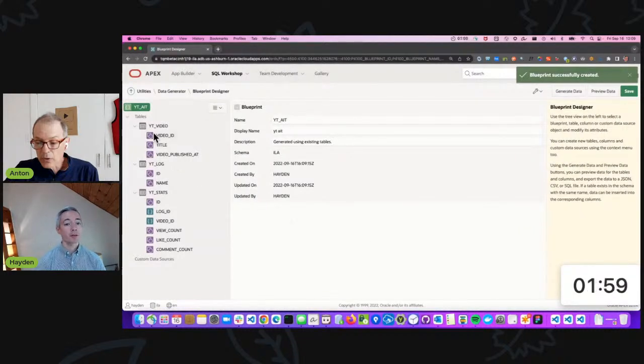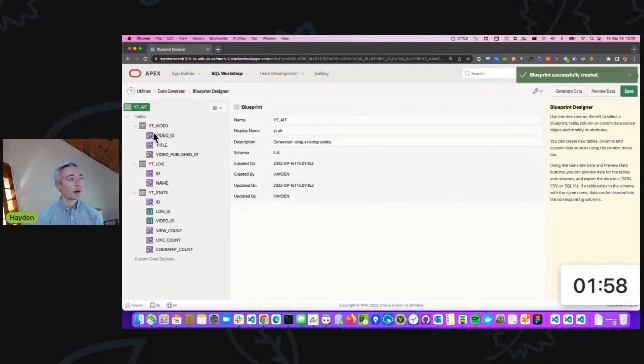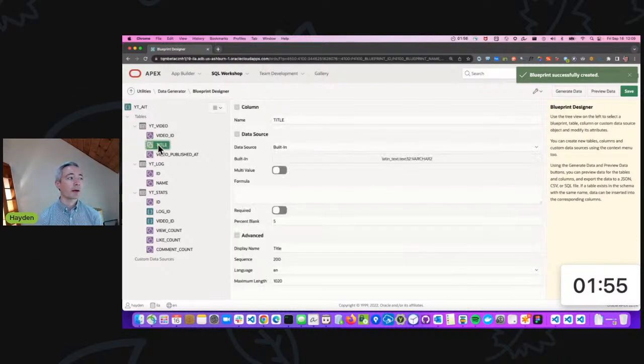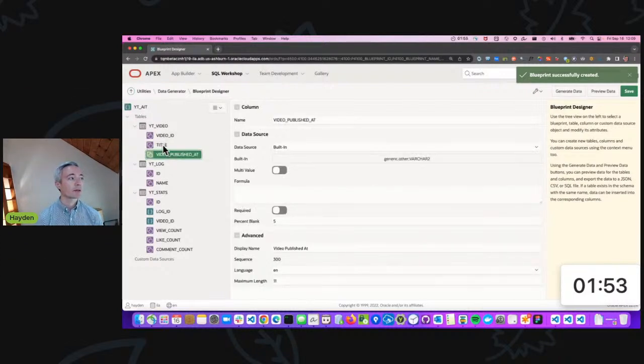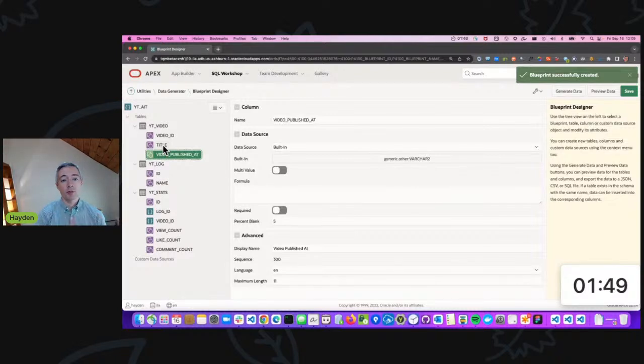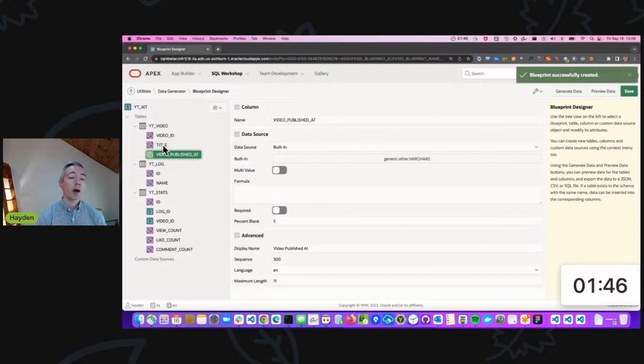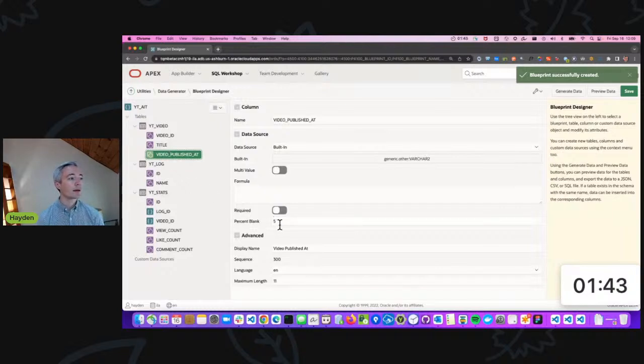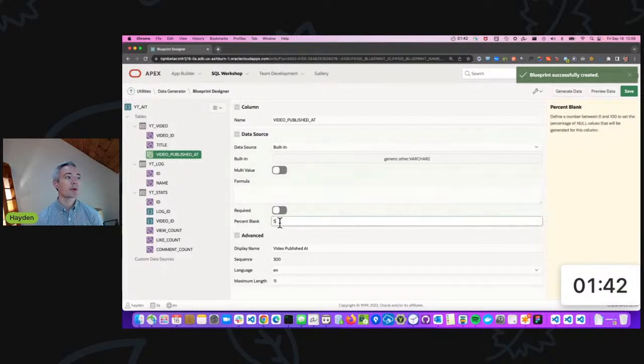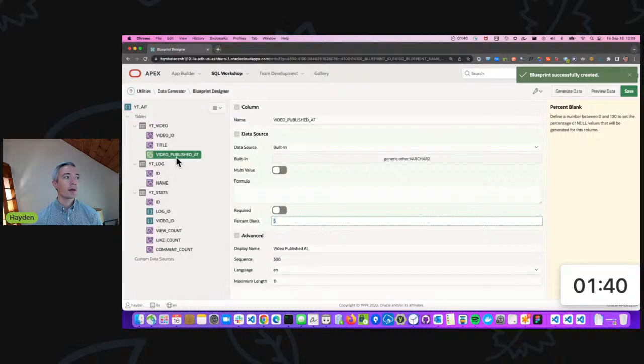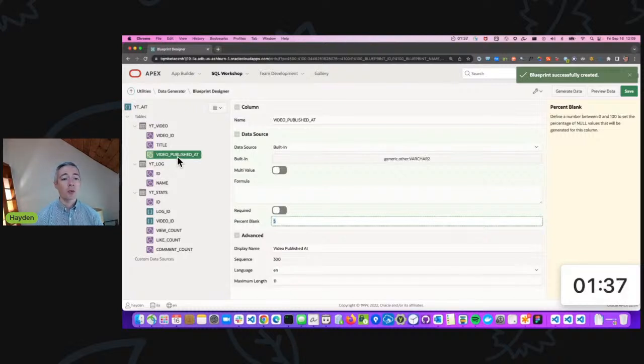What immediately jumps out at me here is as I navigate through this there are some things that I want to correct. This brings me to one of the advantages of using Data Generator: it'll actually prompt me to fix my data model. It's saying here that it's proposing to put 5% blank rows in my video published column, which I know from knowing the data is not correct. It should be fully complete.